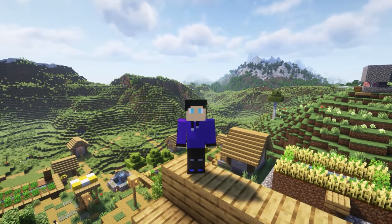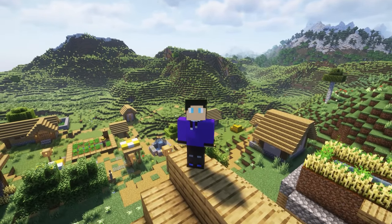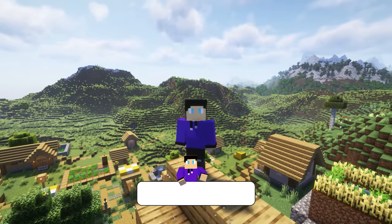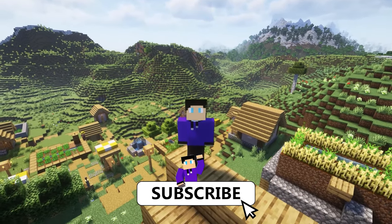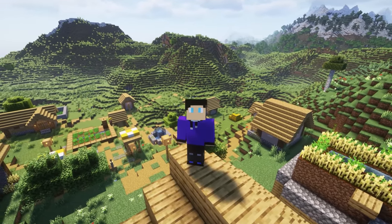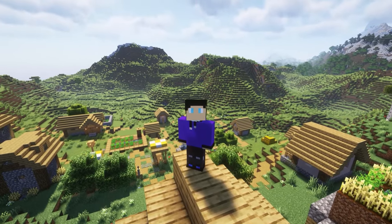Thanks for watching my video — I hope it was useful for you guys. If so, make sure to hit subscribe and like for more content, and leave a comment down below if you want. I'll see you in the next video, bye!